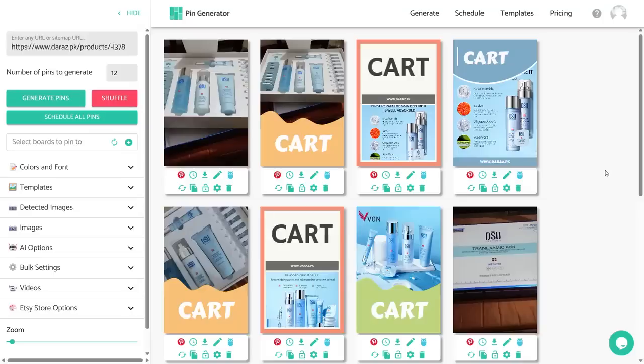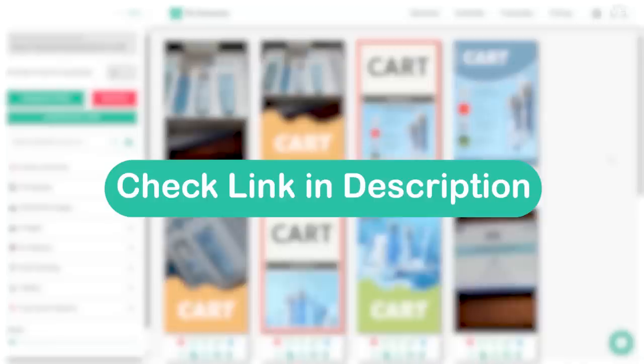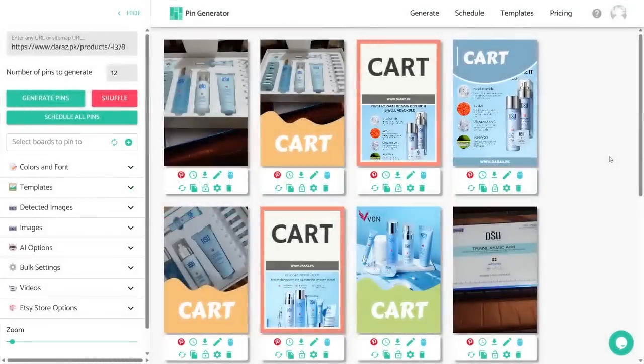Hello everyone and welcome back to another video. In this video we will be looking at how you can schedule pins that you have generated using Pin Generator. If you want to know how you can generate pins using Pin Generator, I have already created a video on that — you can check out the link in the description to learn more. Without wasting any further time, let's get started.